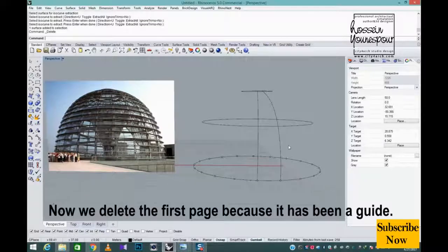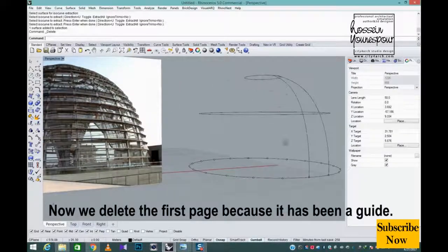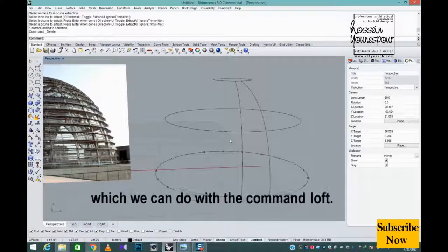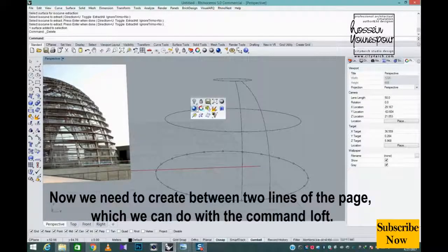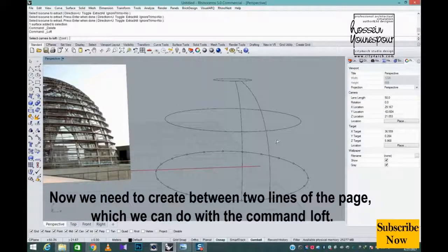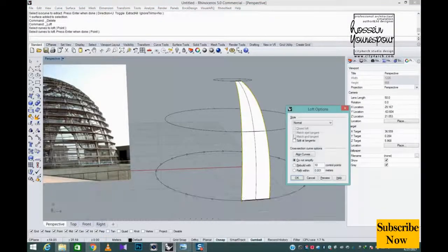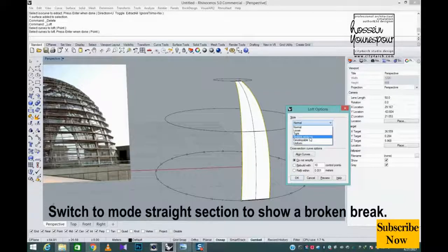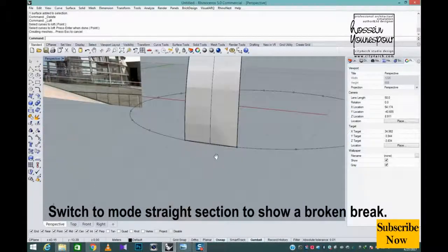Now we delete the first page because it has been a guide. Now we need to create between two lines of the page, which we can do with the command loft. Switch to mode straight section to show a broken break.